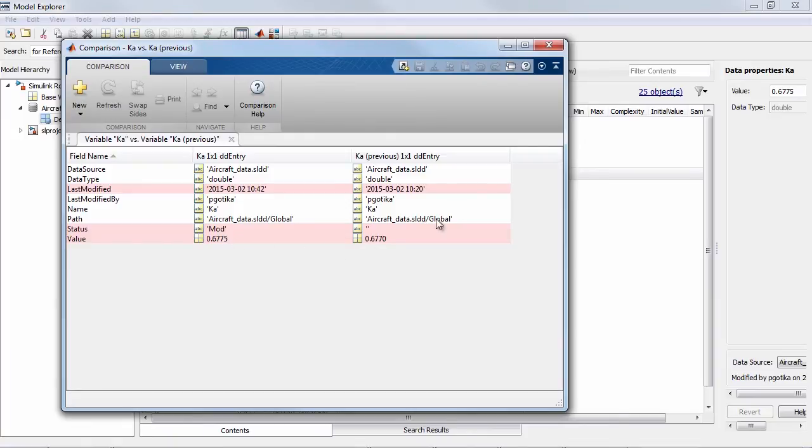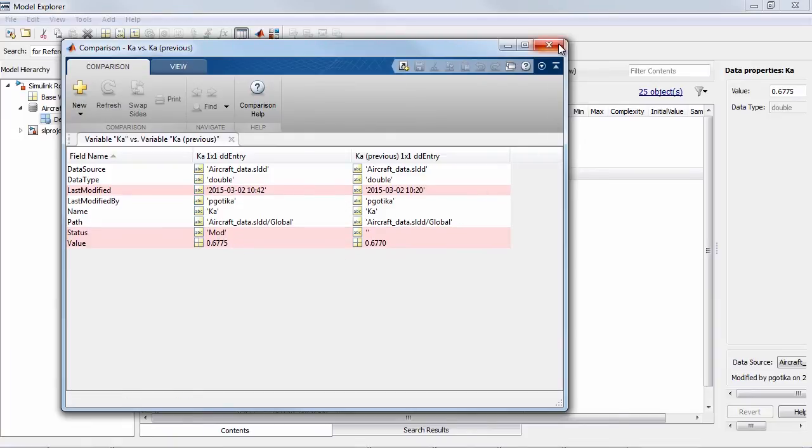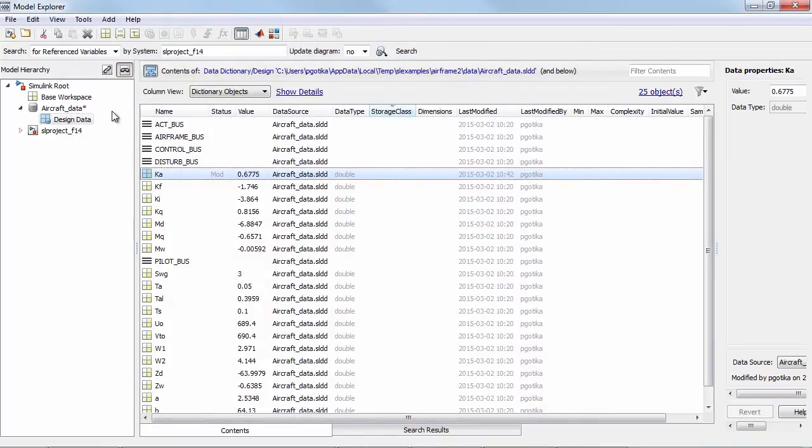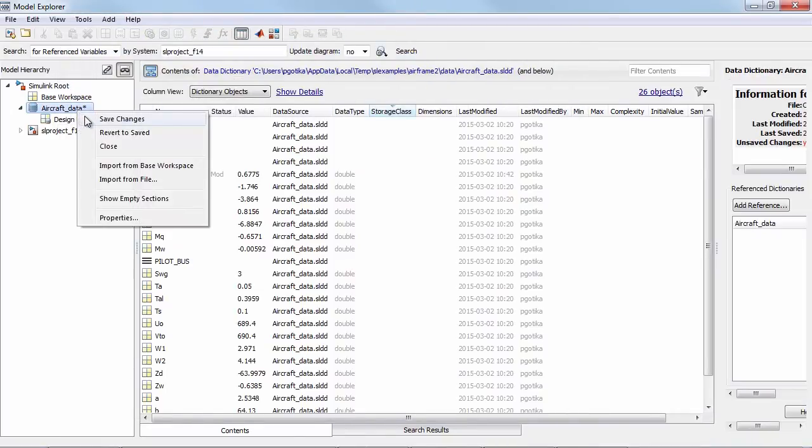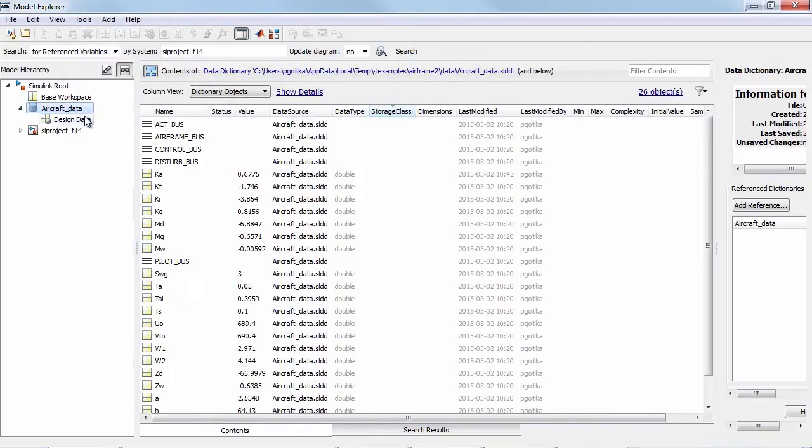If I'm happy with the changes that I've made I'll go back to the data dictionary and save those changes to the disk. This completes the change tracking workflow for individual data elements from Model Explorer.